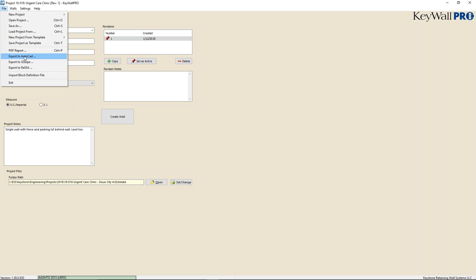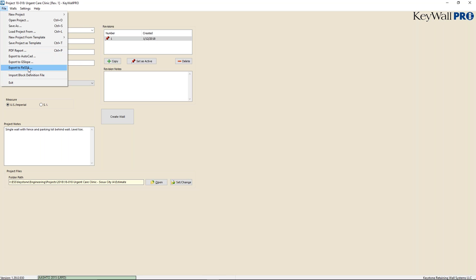The program exports results into a PDF report. It also exports into AutoCAD with wall sections and wall profiles. We can also export geometries created in the program to G-Slope and RISA-Slope global stability programs. We won't have the ability to export to other types of programs — that gets into software development well beyond my scope.